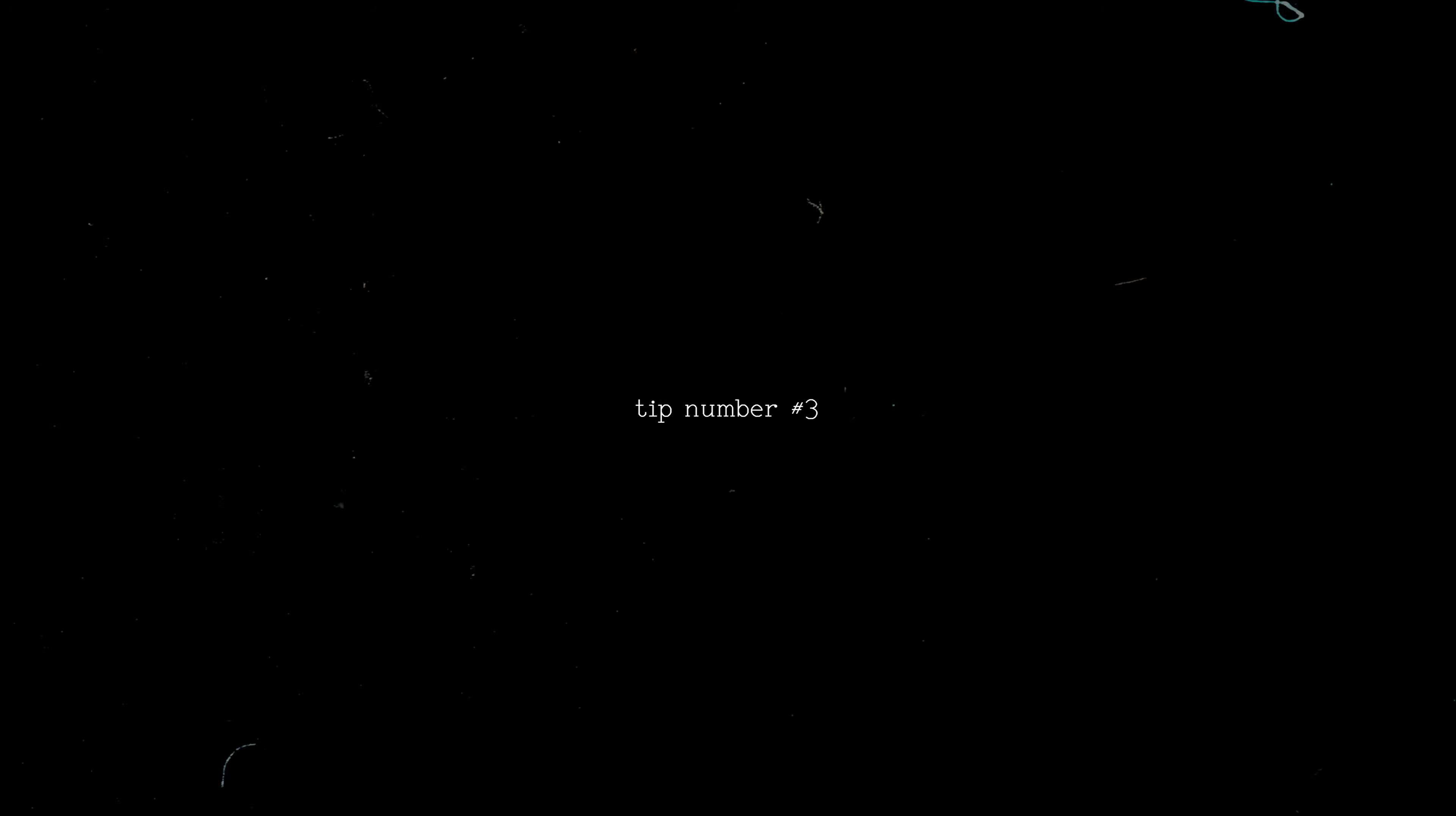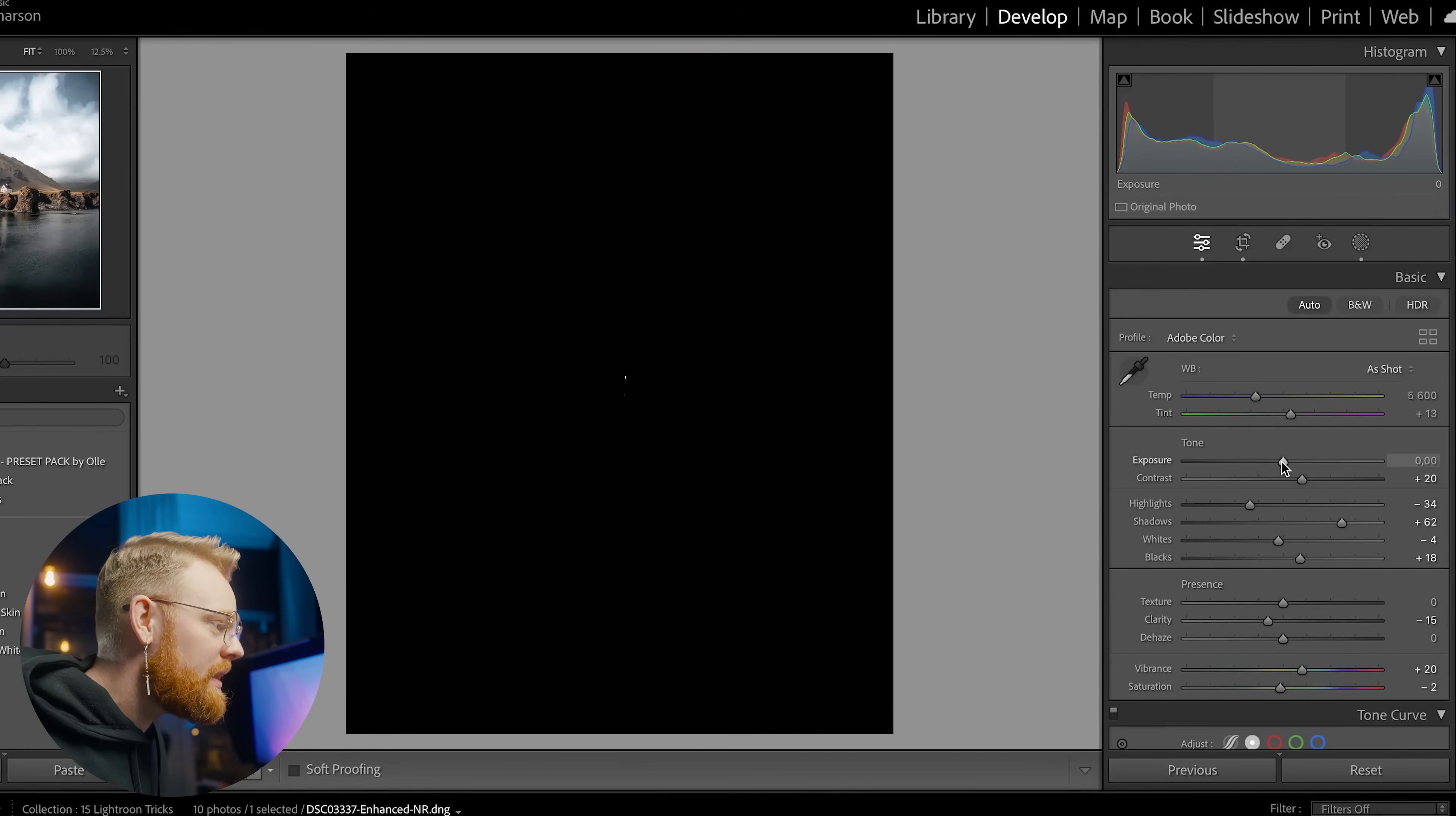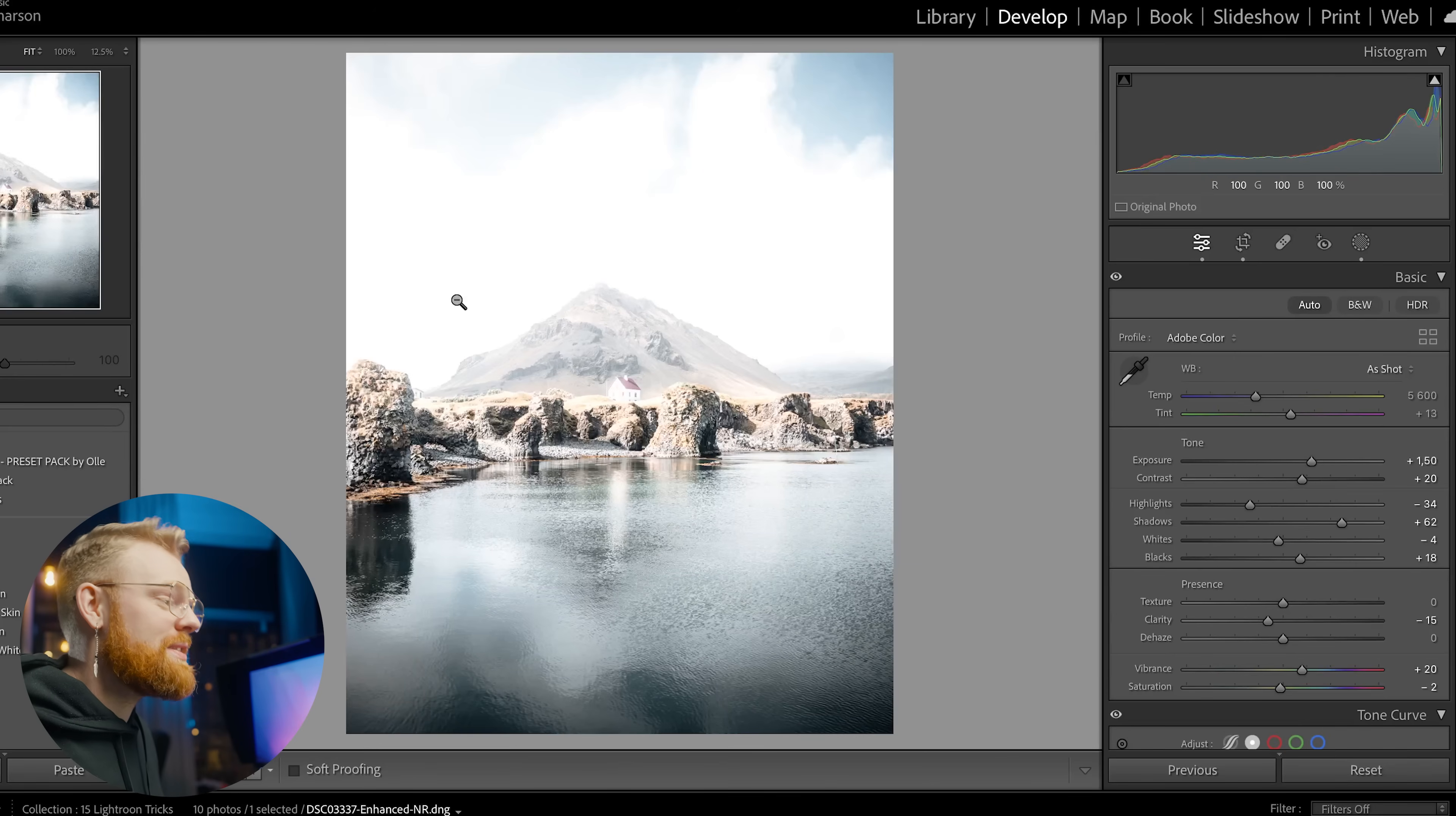Now tip number three is also here in the basic correction. If you hold Alt on your keyboard and drag any one of these sliders it will show you when you are clipping. So let me show you here in the exposure tab. If we drag it up Lightroom will show you with this white where you're going too much in the white direction and you're blowing out the highlights. If I show you here this is obviously too bright.